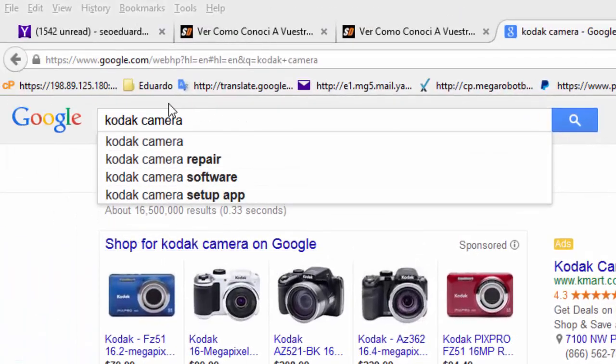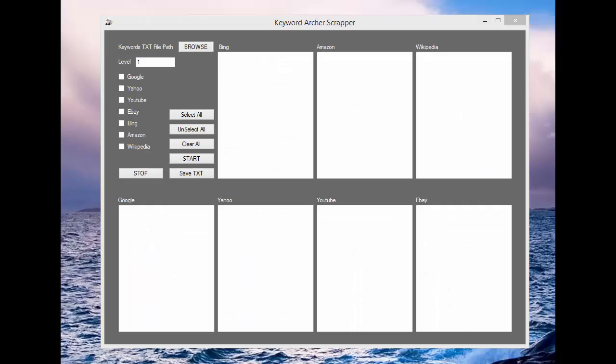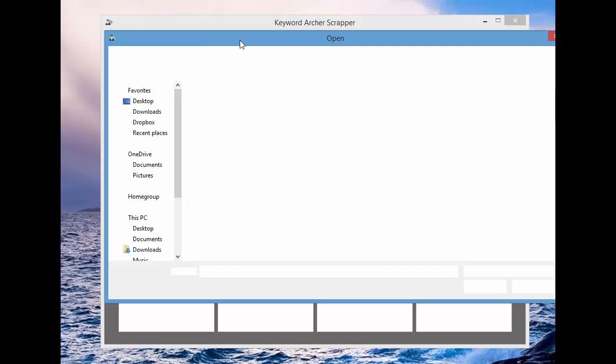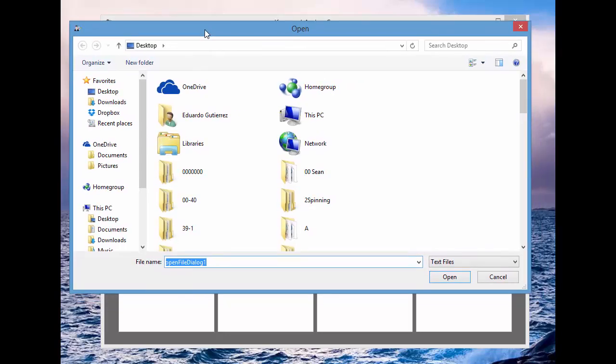So Keyword Archer will actually find those premium keywords for those suggestions of those premium sources, like Google, Yahoo, Bing, Wikipedia, and so forth and so on. So right here, we're going to make a new text file.